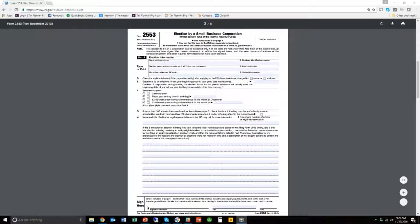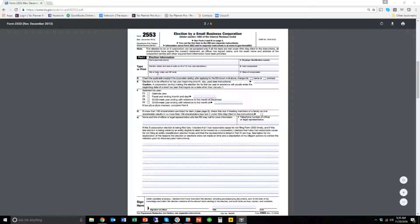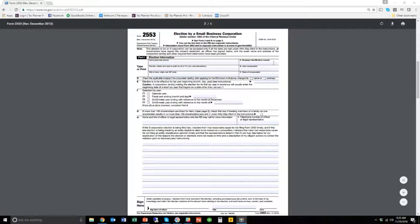The first part up here at the top is contact information for your business. So you're going to put in your business name, your business address. You're going to put in your EIN number. That's very important. You need to have your EIN number before you can do a 2553. We also have a video on how to set up your own EIN number at the IRS, so watch that before you do this if you haven't done that.